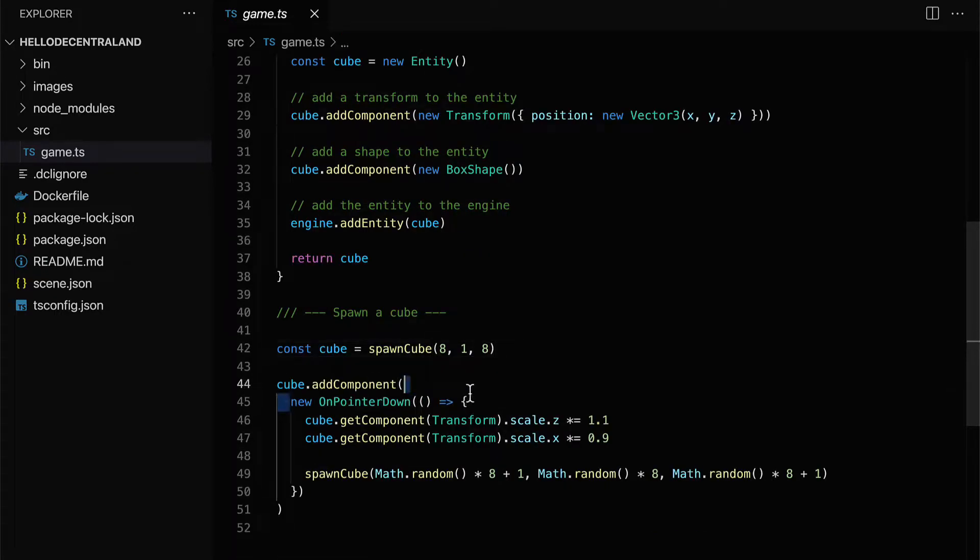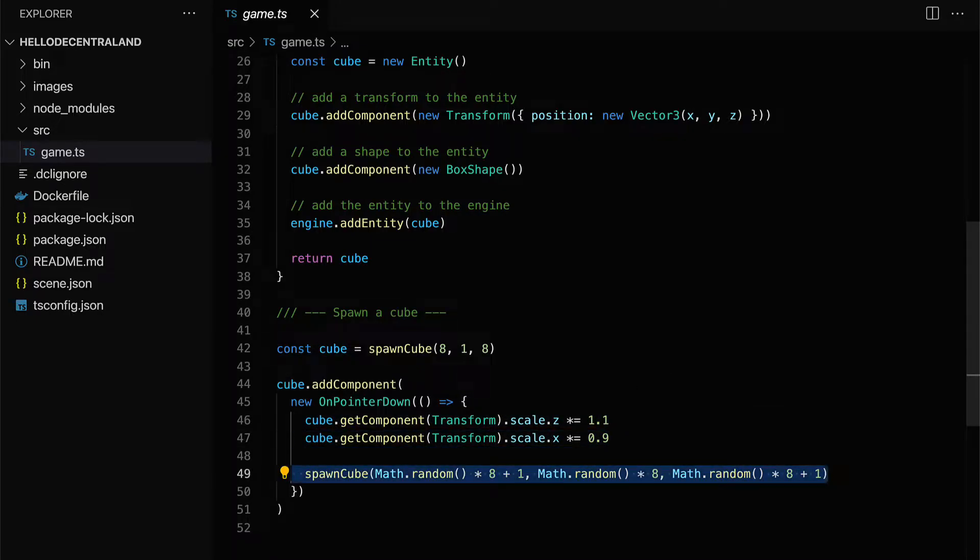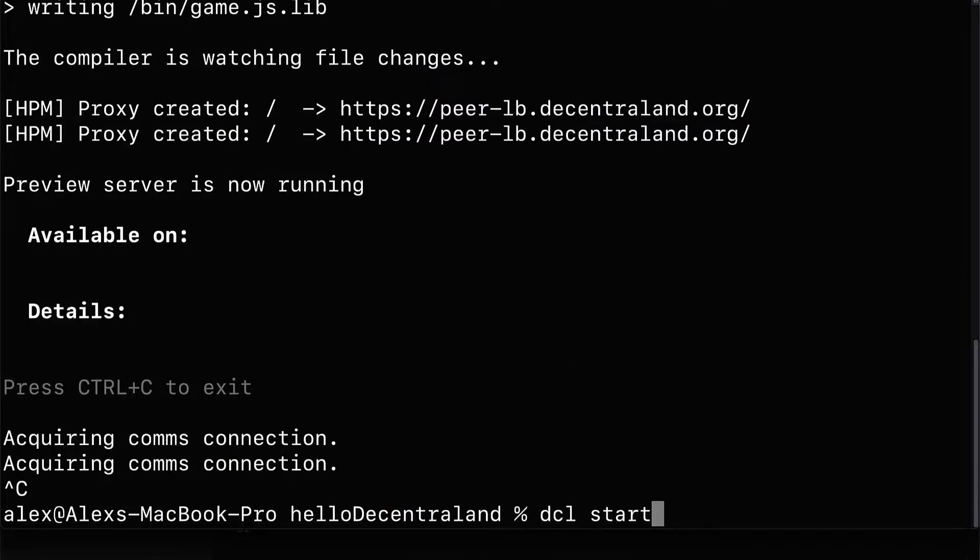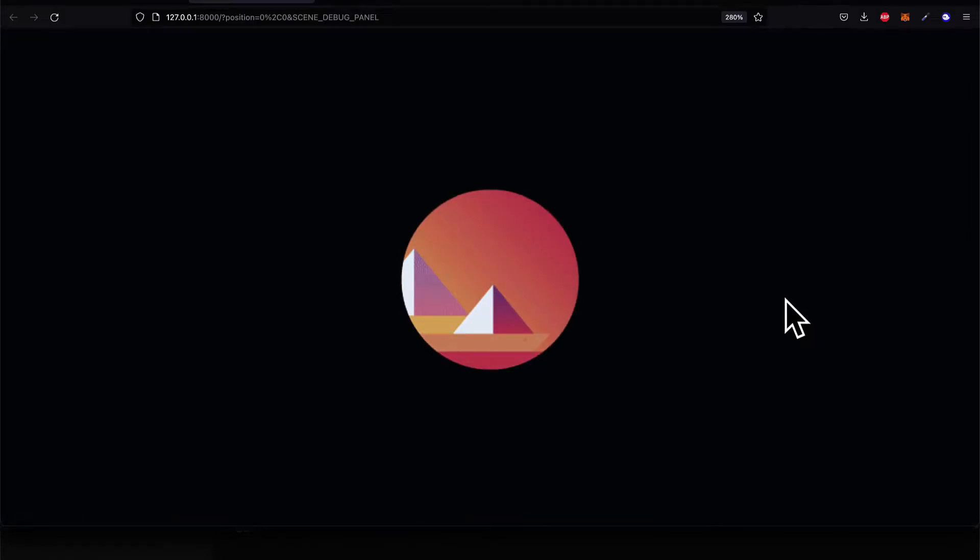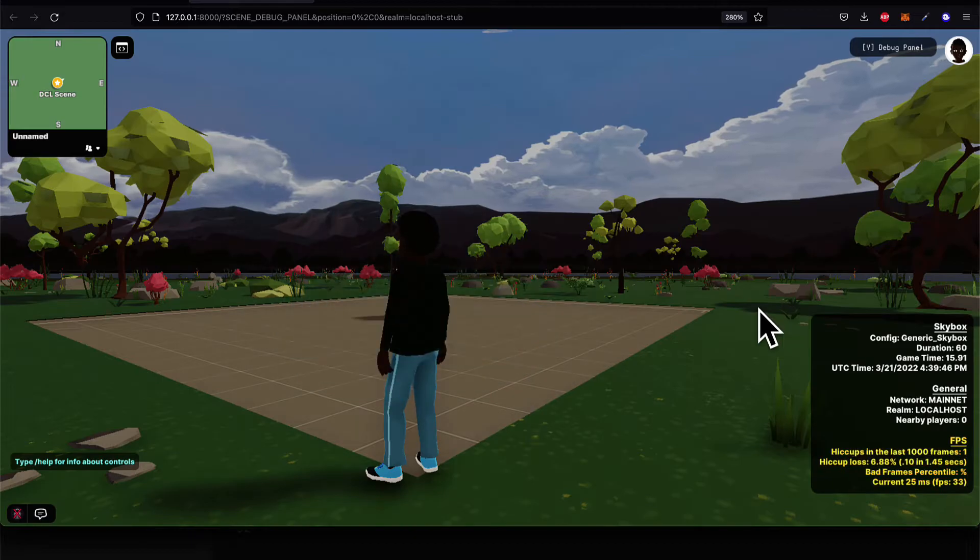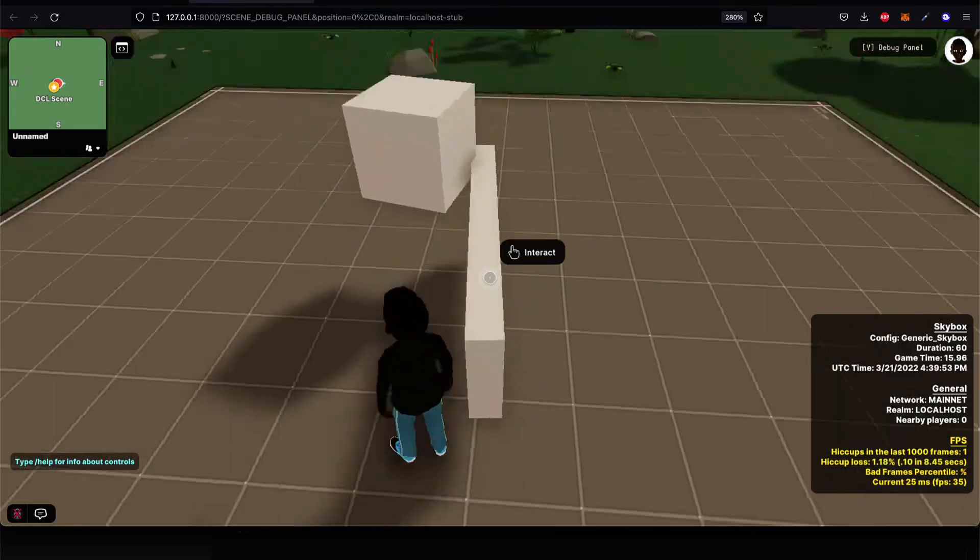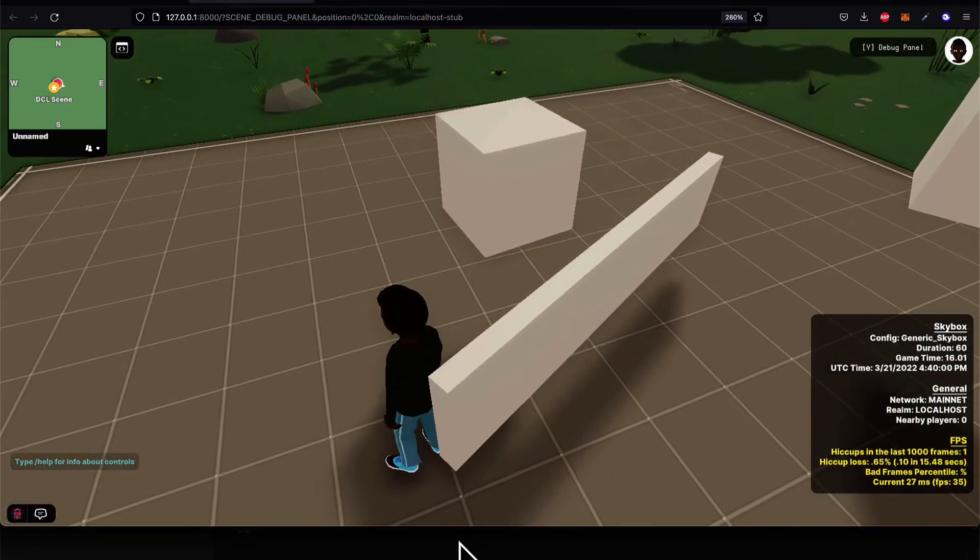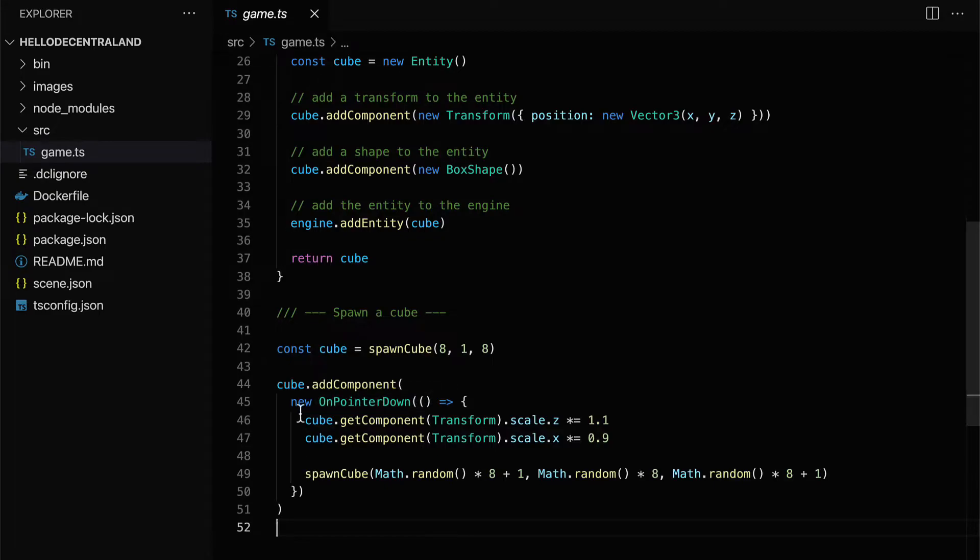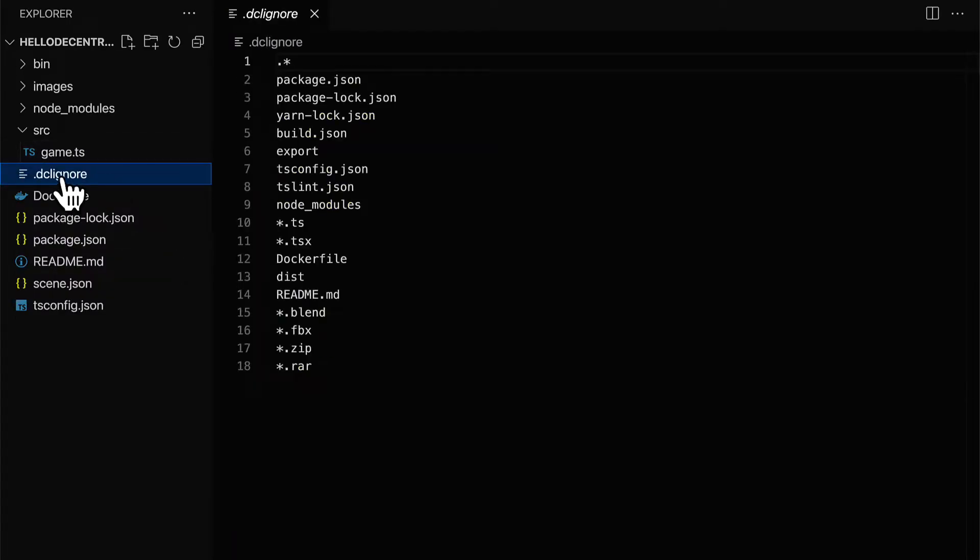You will need to install Node and NPM. In the terminal, this will allow you to handle your scene dependencies and to install the Decentraland command line interface. So we will include for you a section on how to use the command line interface, how to install NPM, and how to install Decentraland.